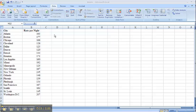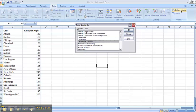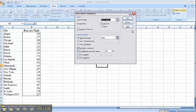First thing I want to do is calculate descriptive statistics, so I'm going to go to Data up here, click Data Analysis, select Descriptive Statistics from my list here, and click OK.